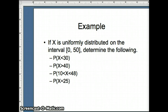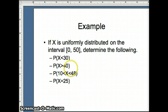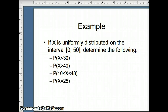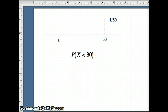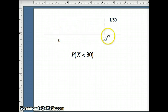Let's take a look at another question. X is uniformly distributed on the interval from 0 to 50. We want to find: the probability X is less than 30, the probability X is greater than 40, the probability X is between 10 and 48, and the probability X equals 25. With a uniform distribution over 0 to 50, the width of the interval is 50, so we need to determine the height.